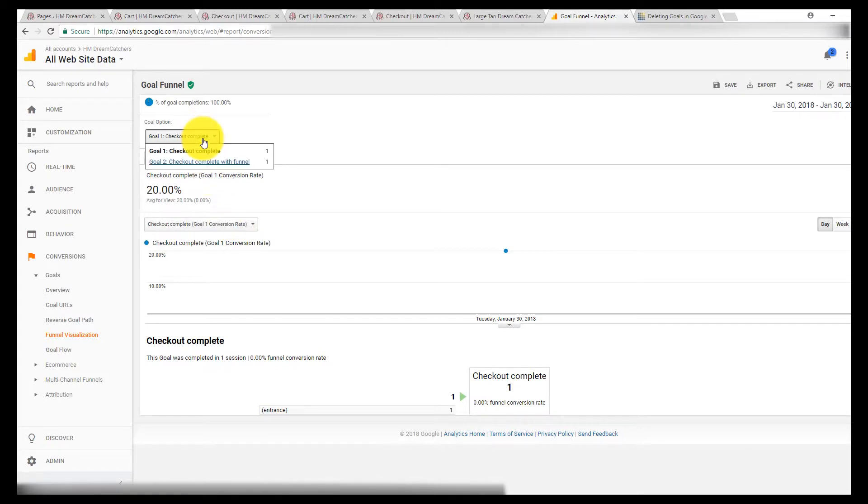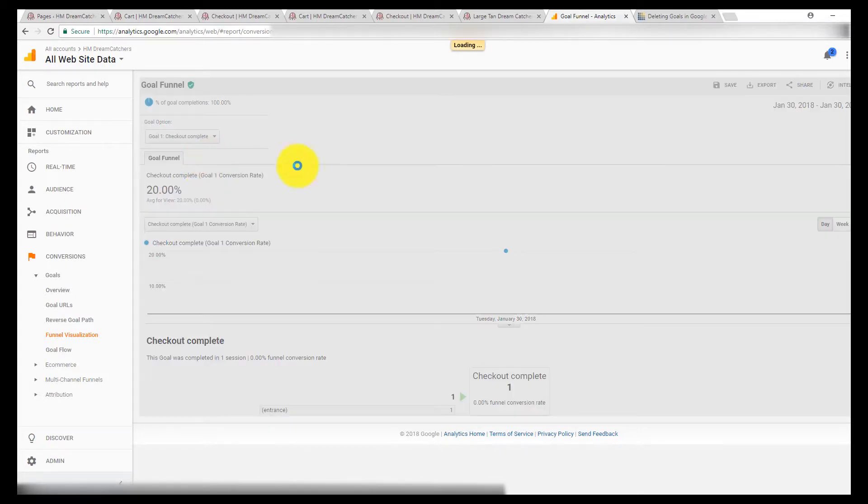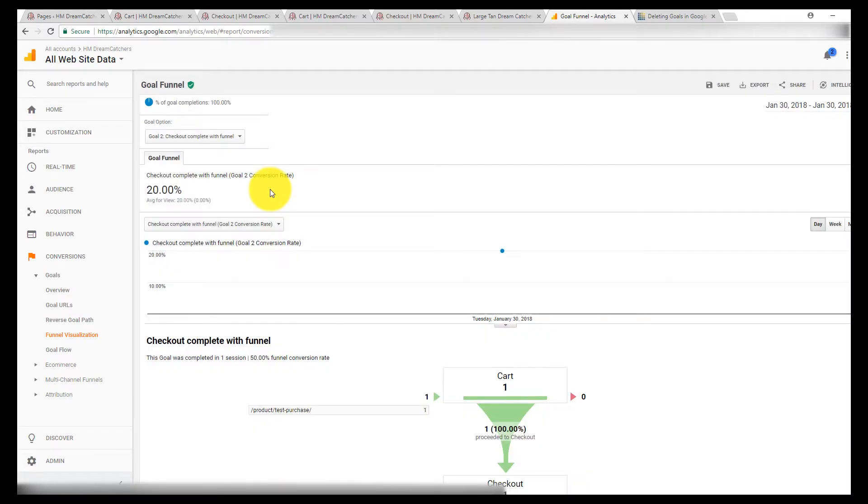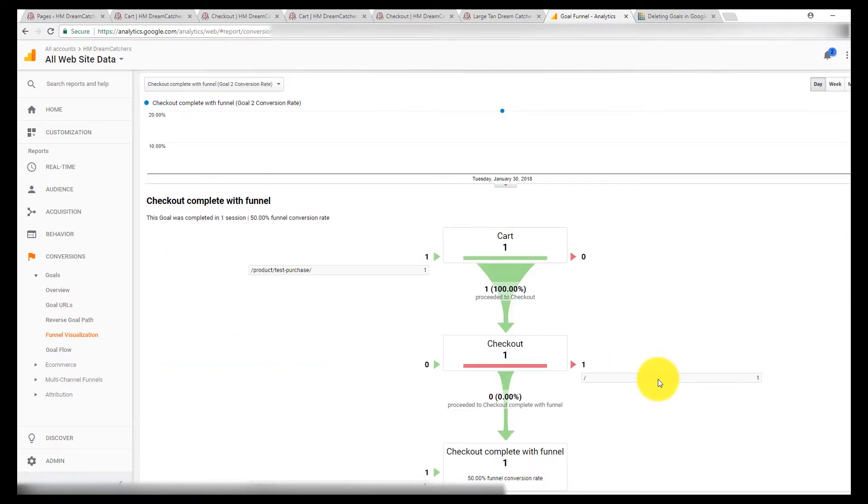Now if I go to goal two, checkout complete with funnel, we get a visualization.